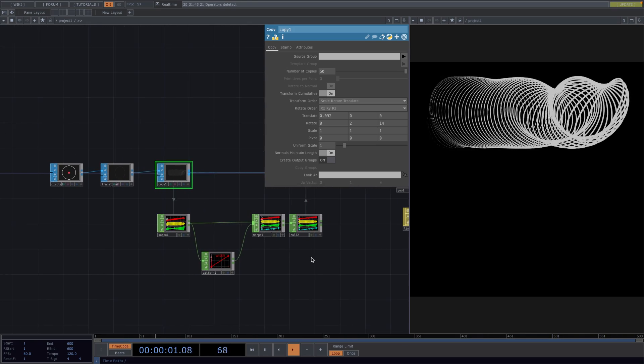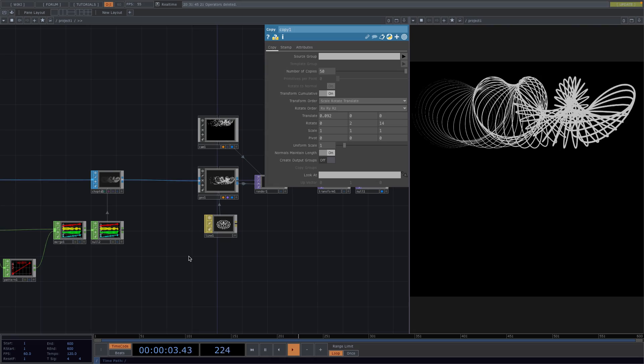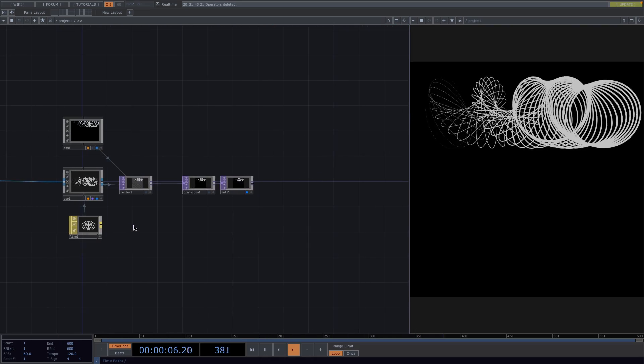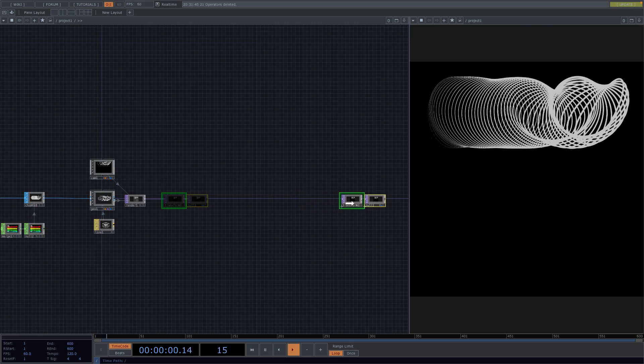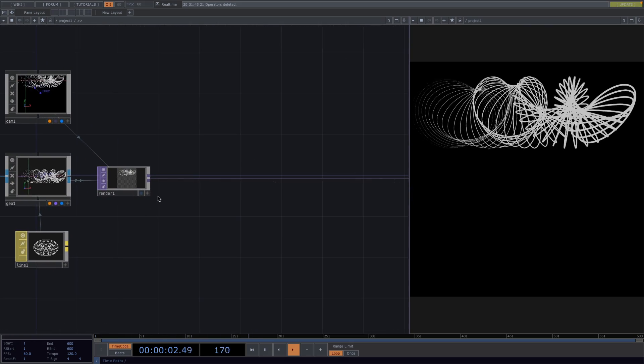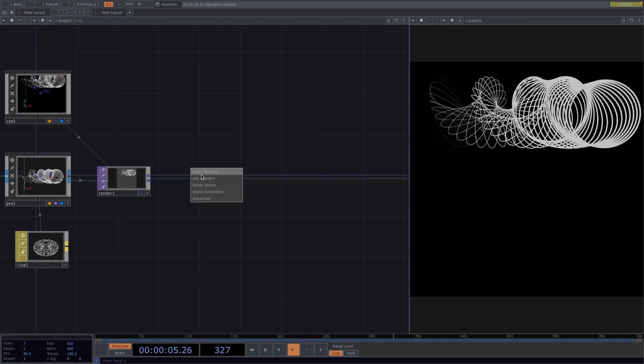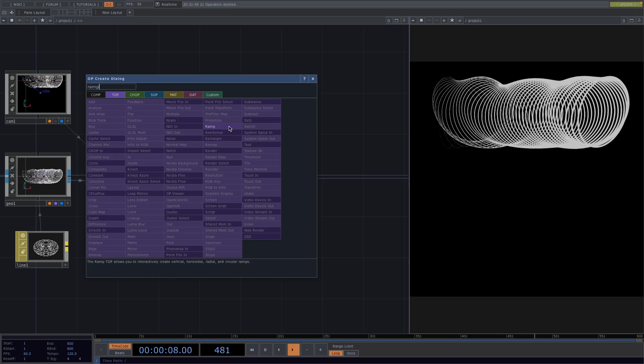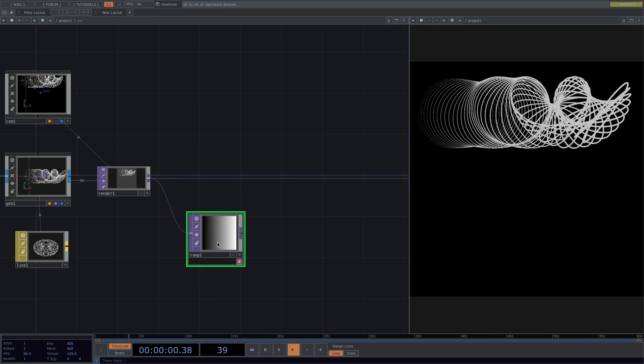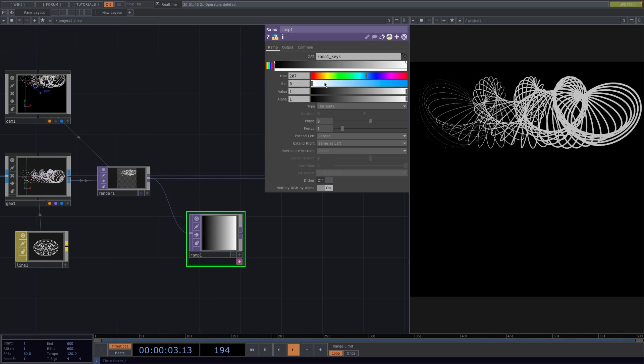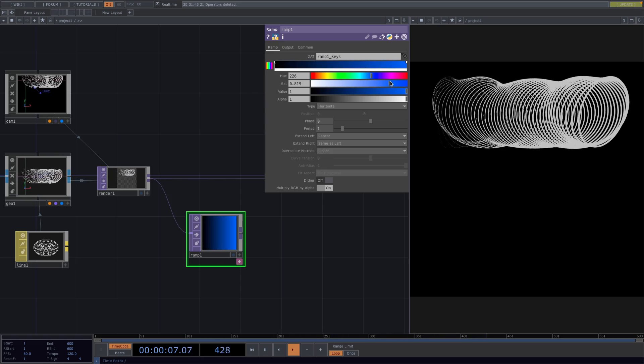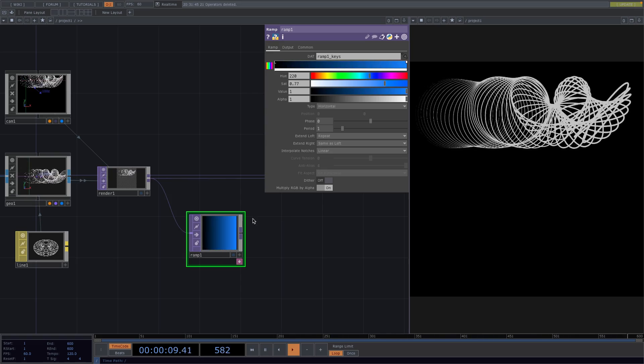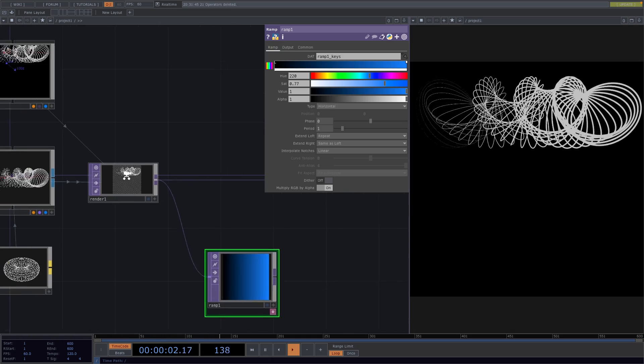Now, for the next step, we're going to introduce some color. Let's make some space after the render top. Right-click on the line, go to Add operator and we're going to attach a Ramp top. The reason why we attach the ramp directly to the render is so that we can get the same resolution of the render of 1280 by 1280. Then, in the Parameter window, you can choose the color you like. I went with blue.